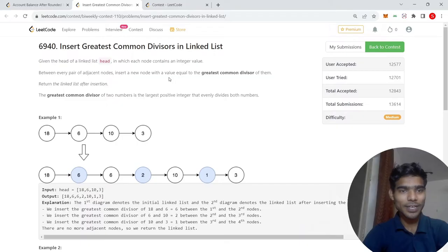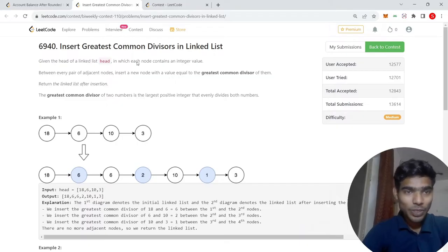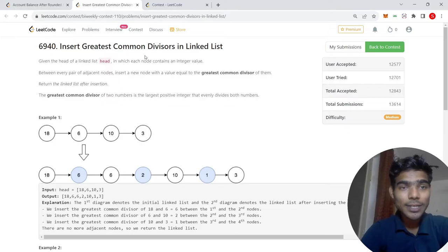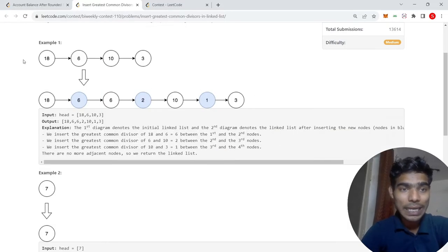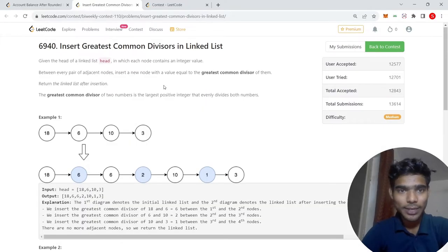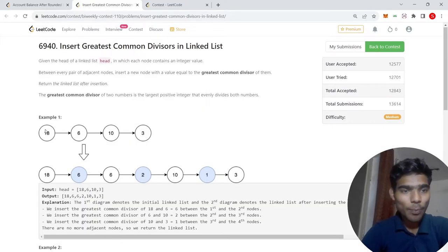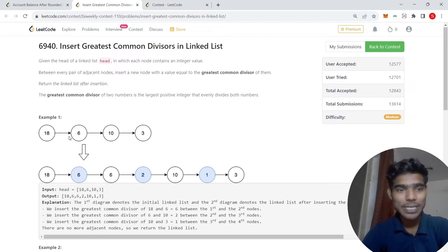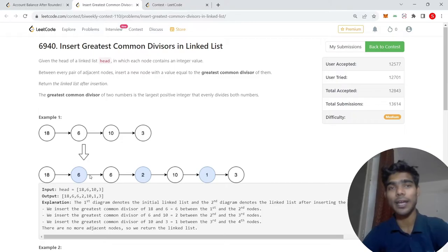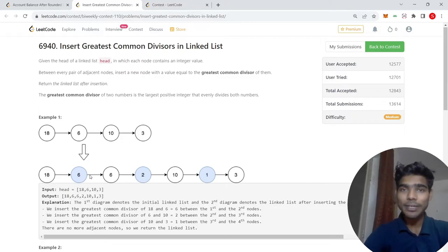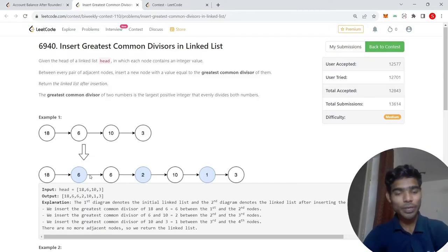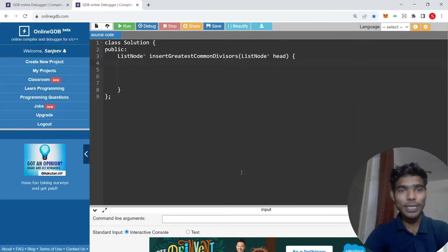This question means that greatest common divisor in a linked list is given. Given the head, you are given the head and you have to remove these two, GCD from greatest common divisor, and after that we will insert it. Simple or easy one.